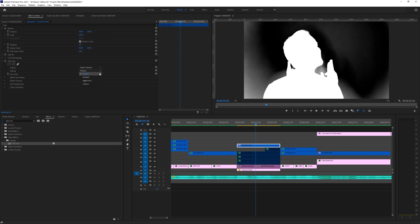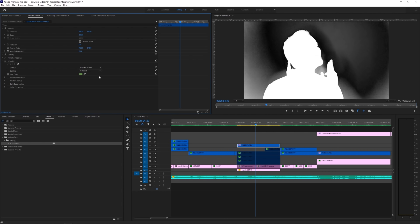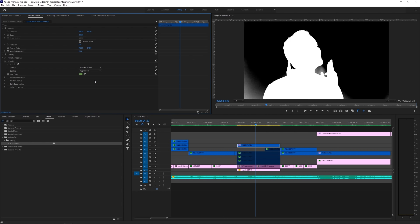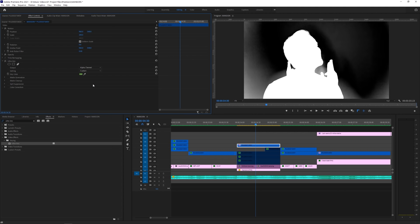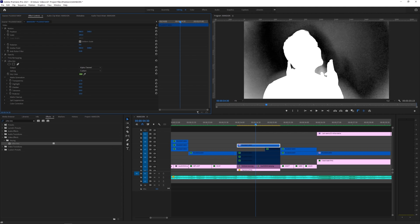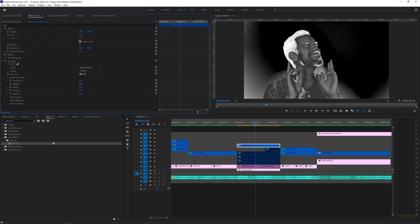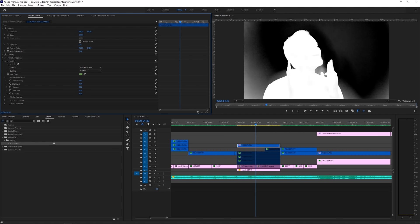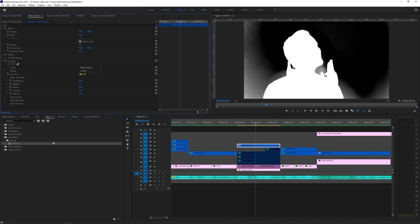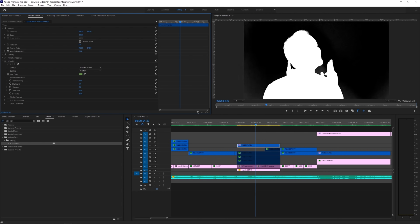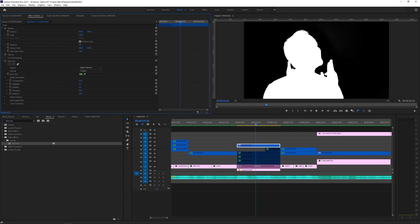Under setting, you can keep it default, relaxed, aggressive, or custom, which will do different things, but for this example, I'm going to choose custom. Tool down matte generation, and start playing with these values a bit until your subject is completely white, and your background is completely black. I wish there were an exact science to this, but since every green screen and lighting setup is going to be different, you'll just have to dial it in on your own.